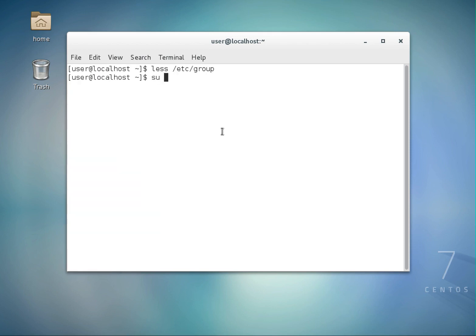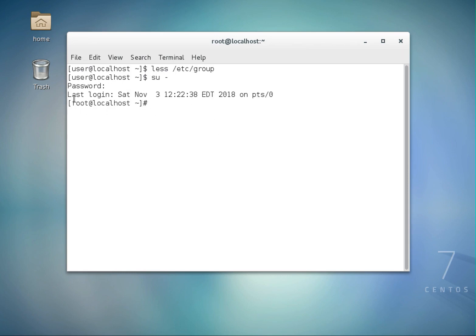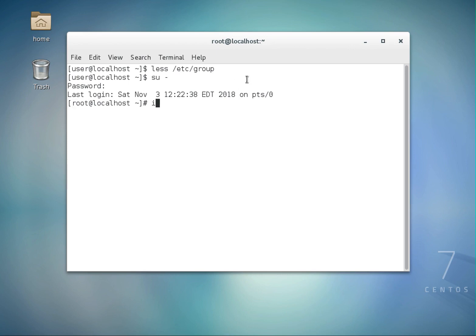If I type 'su -' and press Enter, it asks me for a password — this is the password for the root user. Now you can see it says 'root'. Previously it said 'user', which is the name of my current user. I was logged in as 'user' and now I am logged in as 'root' because I switched users.